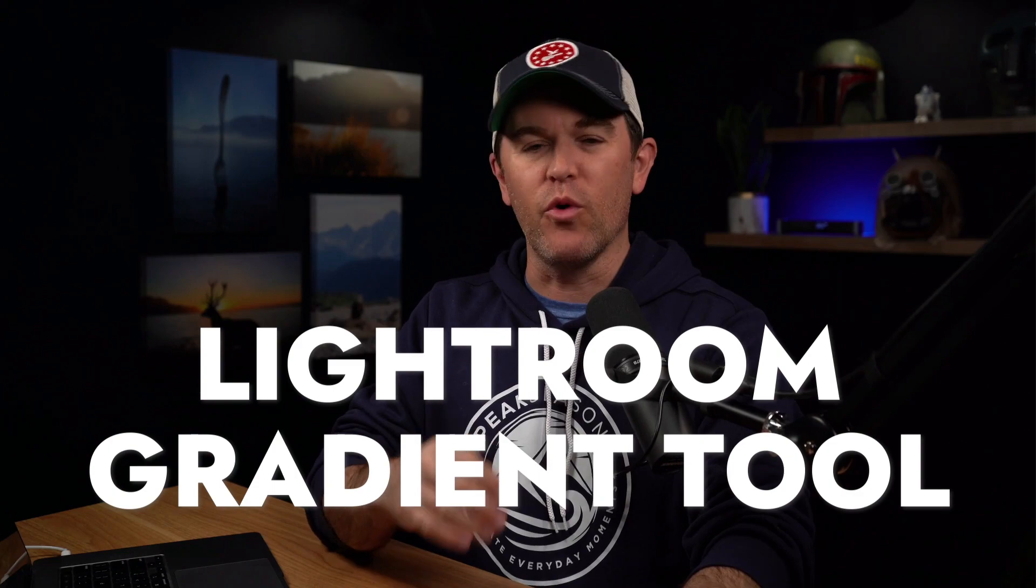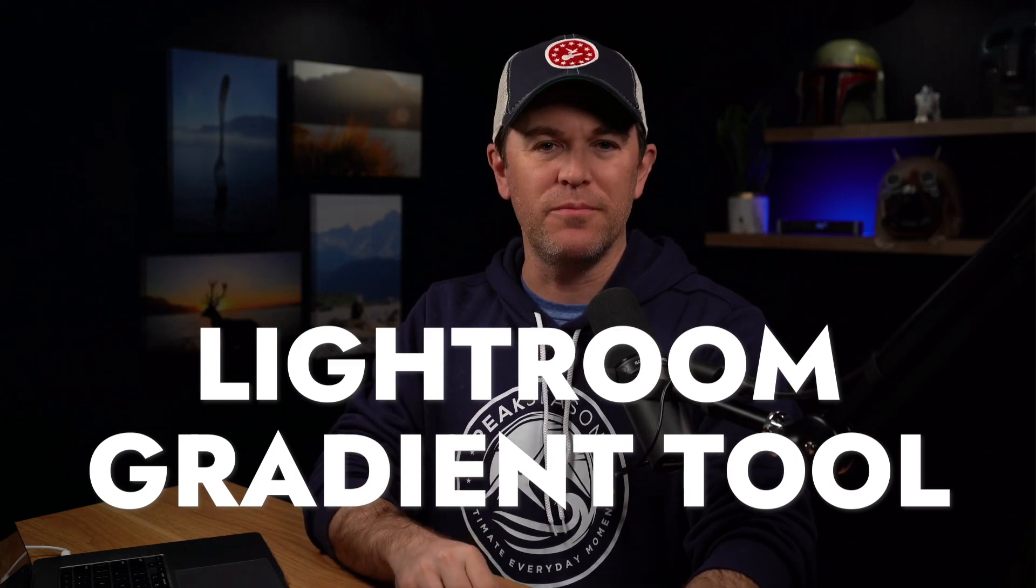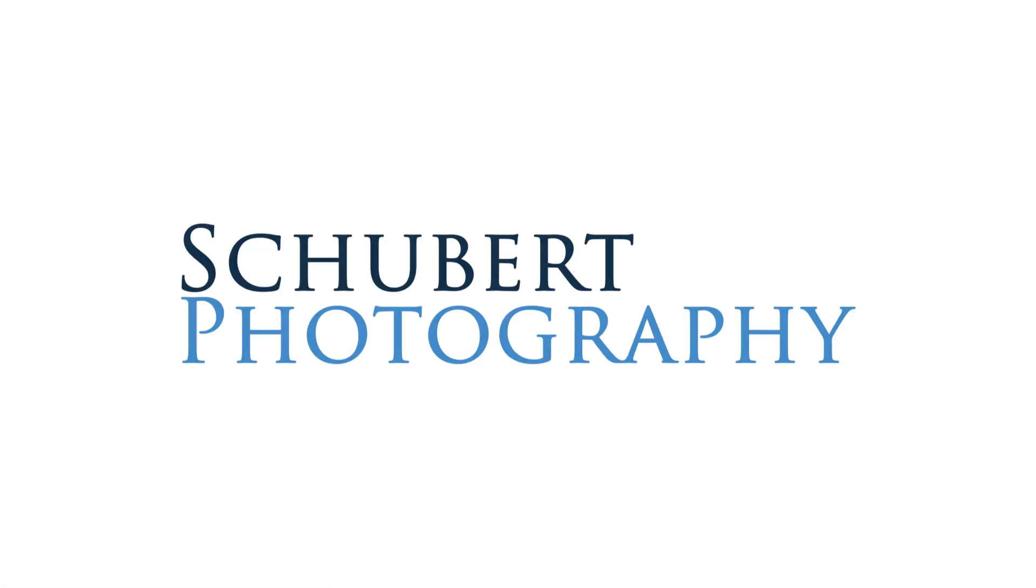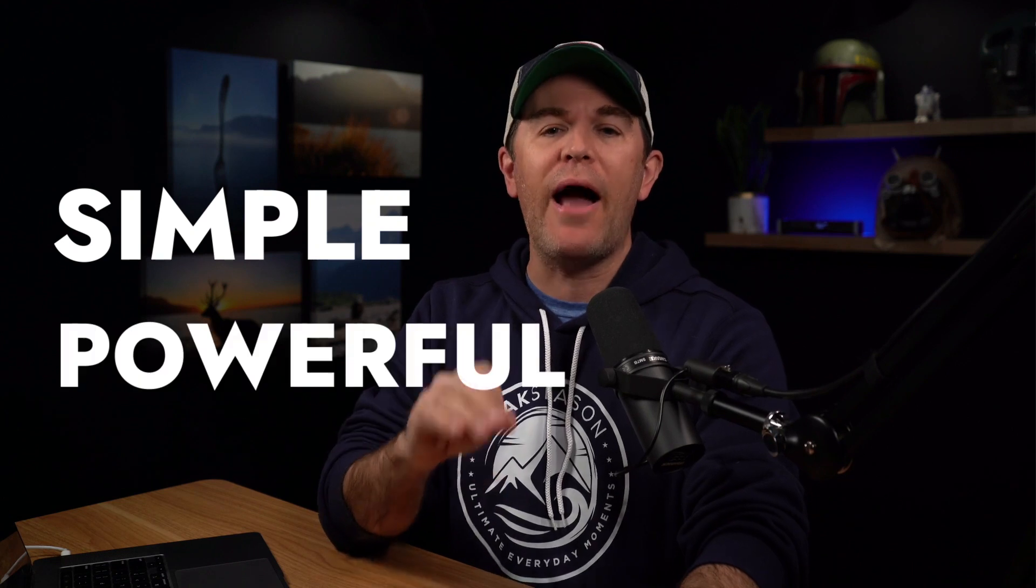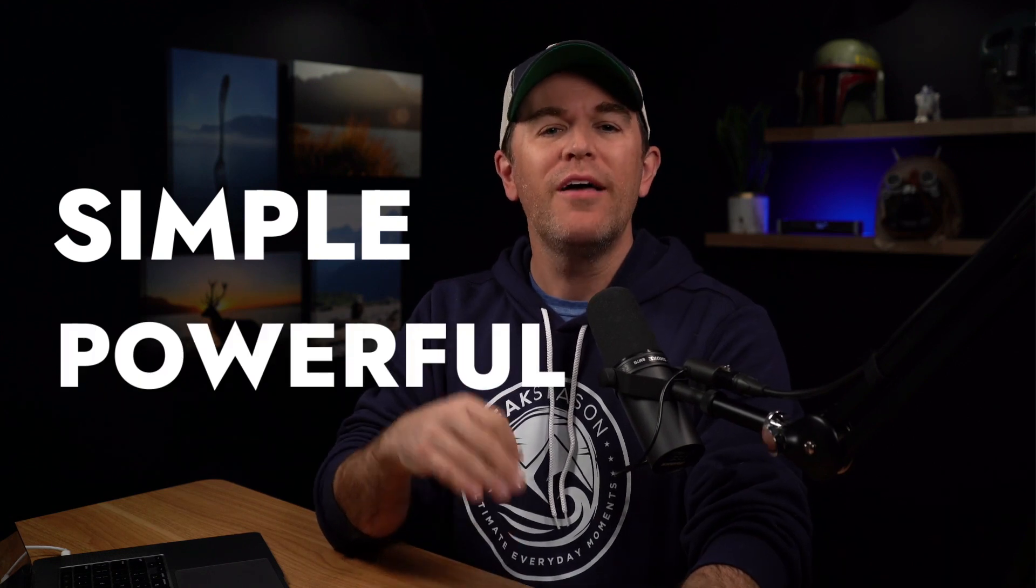I'm going to show you how to make your photos look more professional and pop with the help of the Lightroom Gradient Tool. In this video, I'm going to show you how to use the Lightroom Gradient Tool to improve the look of your photos. This is a really simple but powerful tool that can add a lot of depth and dimension to your photos in just a few clicks. So let's get started.